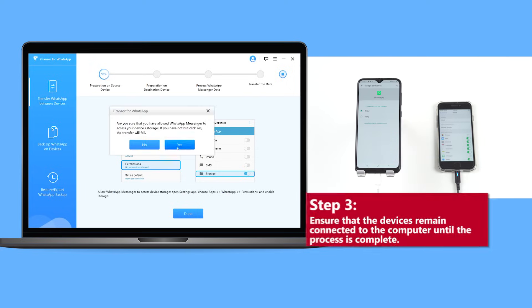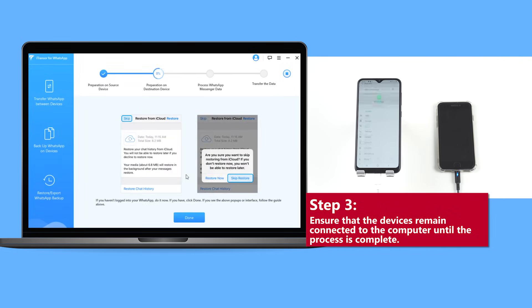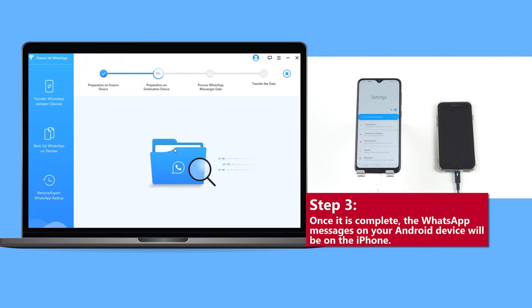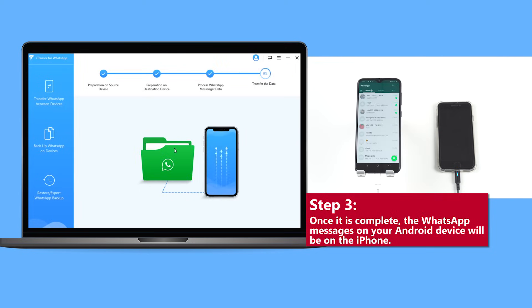Step 3: Ensure the devices remain connected to the computer until the process is complete. Once it's complete, the WhatsApp messages on your Android device will be on the iPhone.